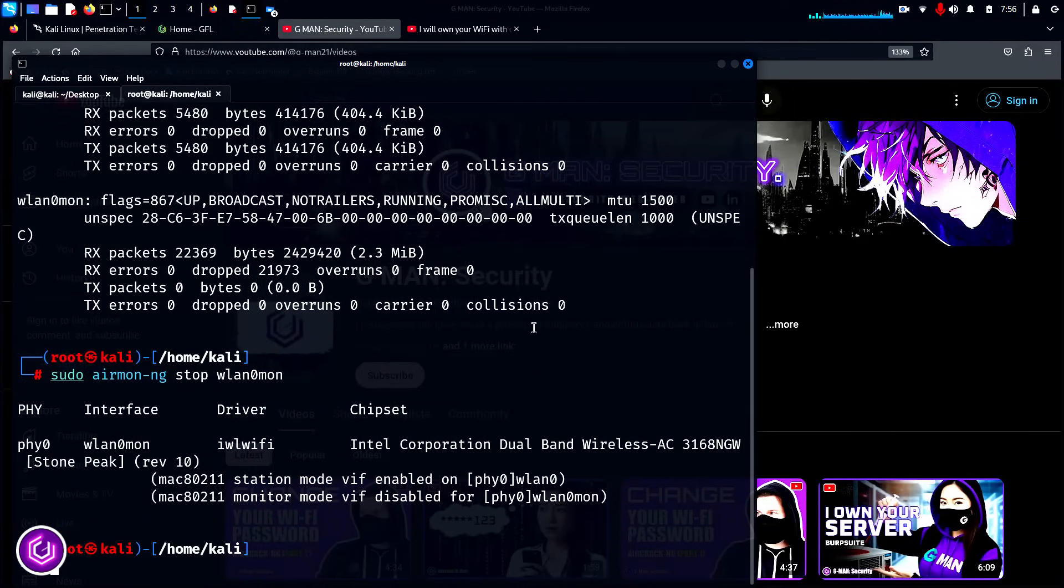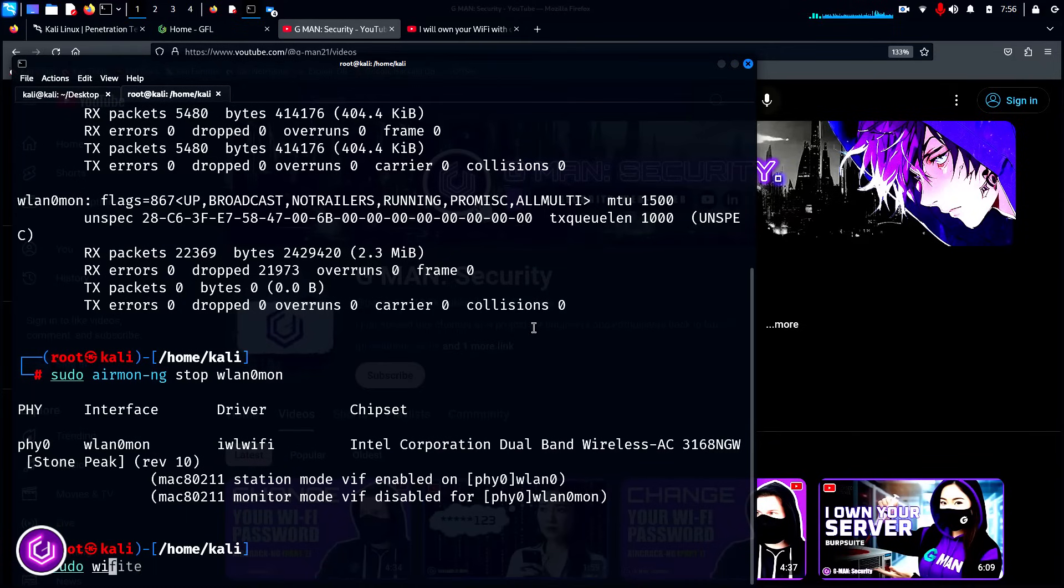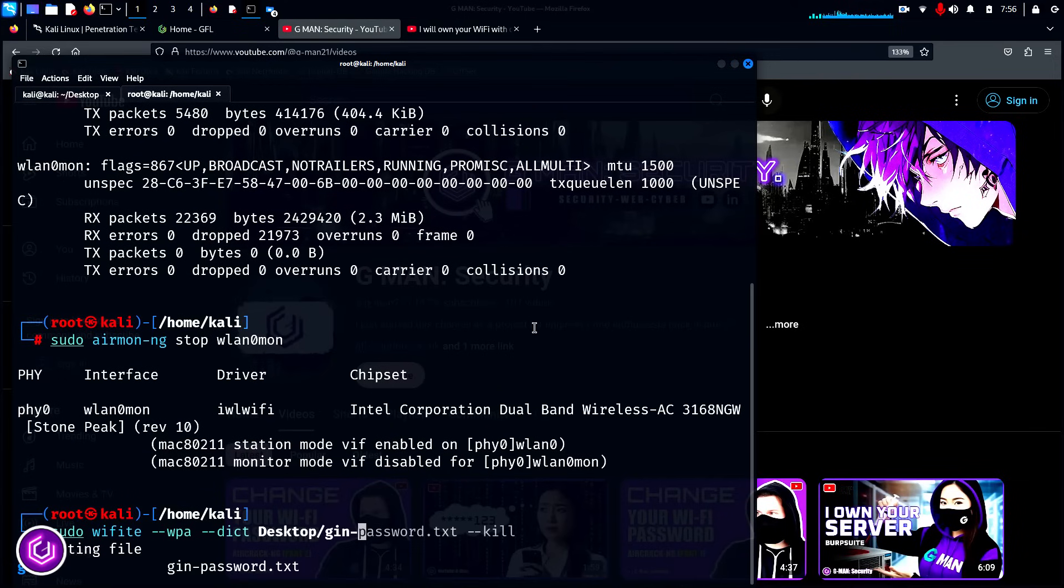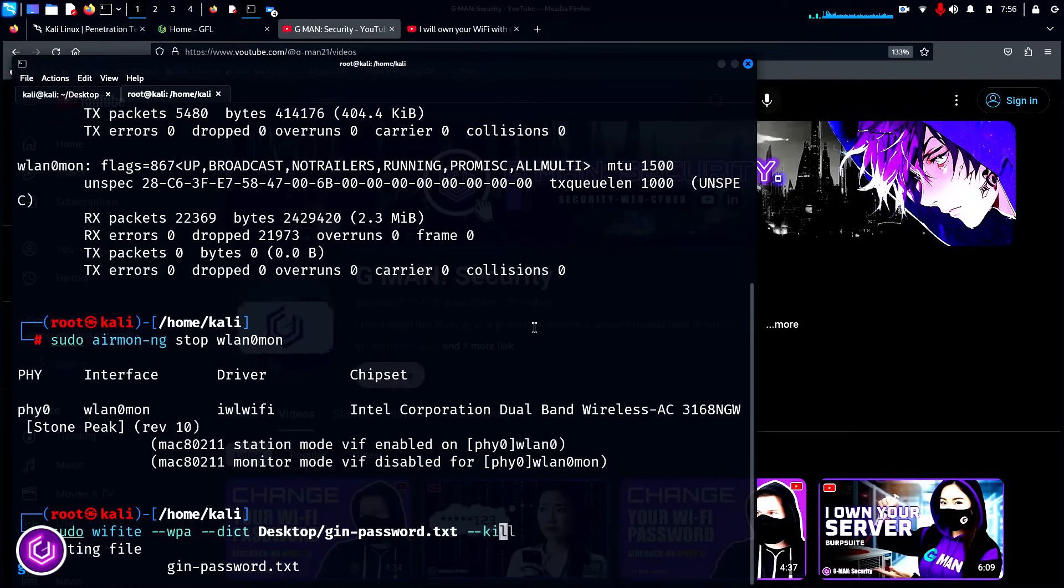This time around, with the WiFite command, we're going to include some extra parameters. The --wpa is for only scanning WPA wireless LANs. The --dict command is to type in the path to the password wordlist. You can use the default here or your own wordlist. The --kill command is to remove any other processes that may interfere with WiFite.